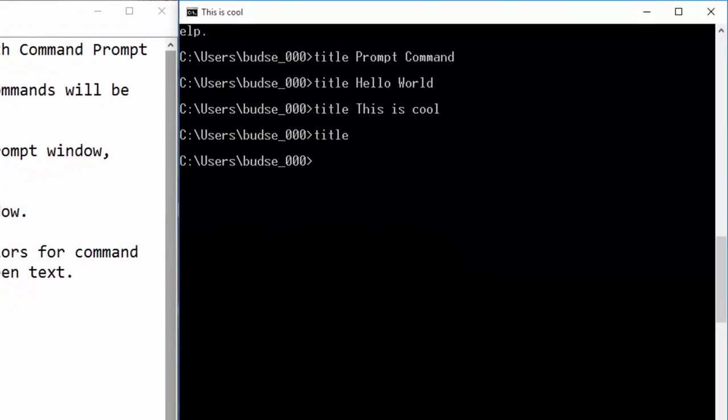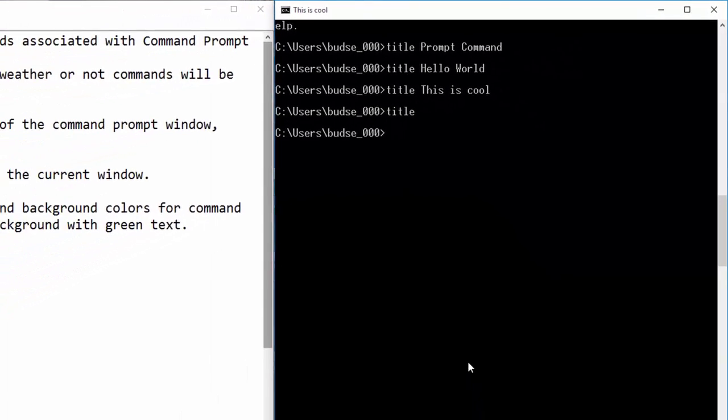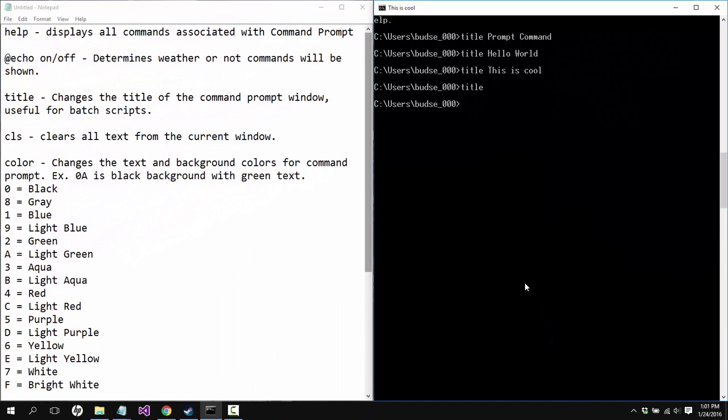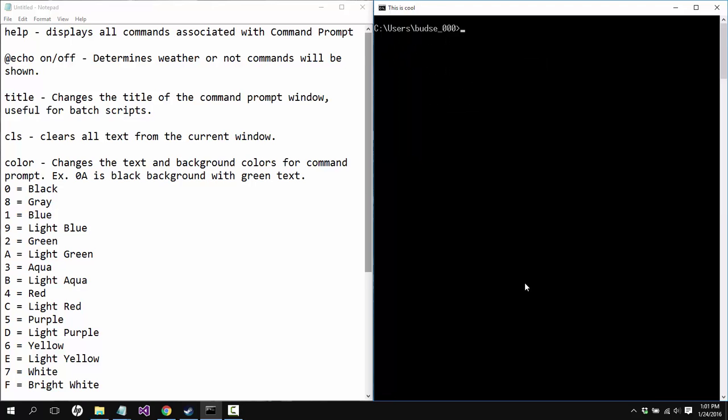CLS is very simple. If I type in CLS here on the command prompt window and I hit enter, all of that text that was just there is now cleared.